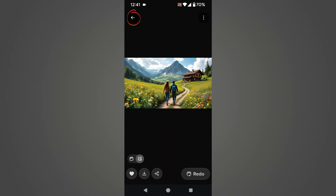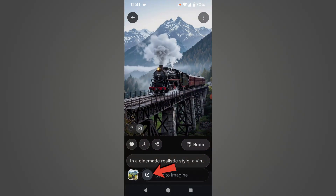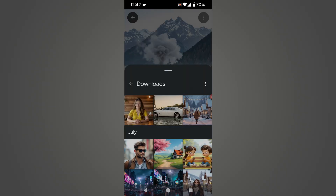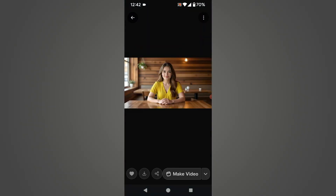Let's try another image. Click on the plus button and this time I will choose and upload this image. In a few seconds, here is the output. It looks good — it converted our image into a video that turned out exceptionally well.